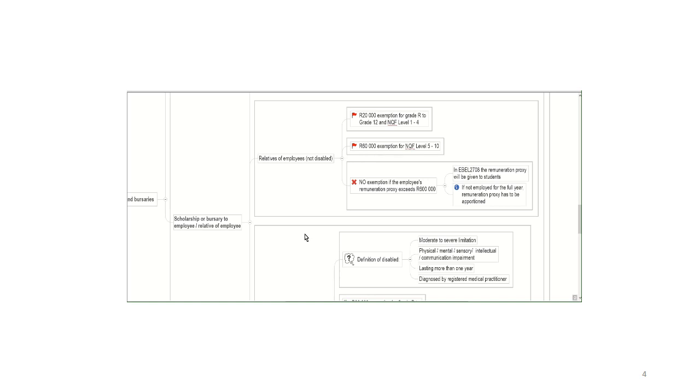And this has to make sense to you in terms of, if your parents are in a position where their remuneration exceeds 600,000 rand a year or the remuneration proxy, then the assumption on SARS's side is that they can actually pay you for your studies or take out a loan to pay for your studies. So it's only if the remuneration proxy is less than 600,000 rand that you can qualify for either the 20,000 exemption or the 60,000 exemption.